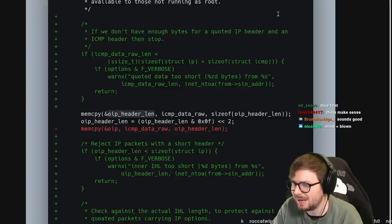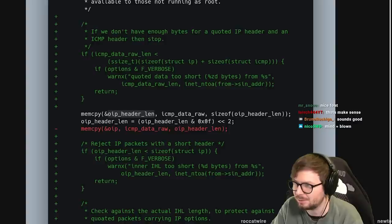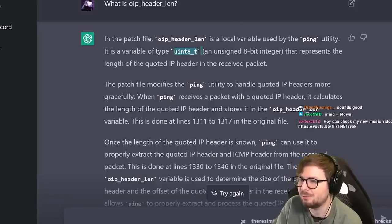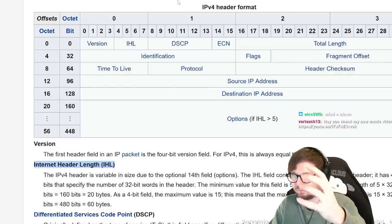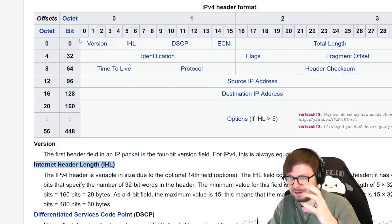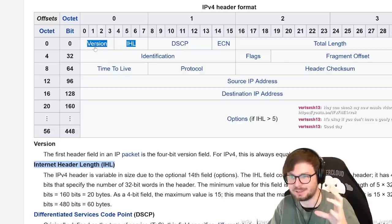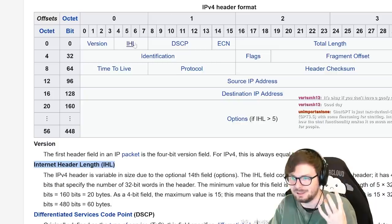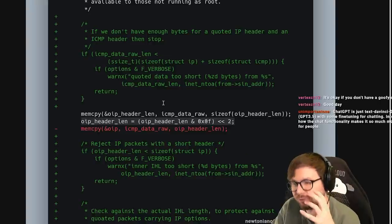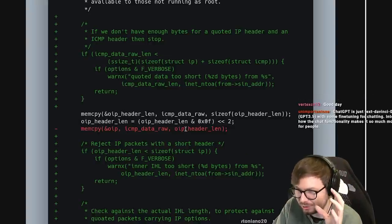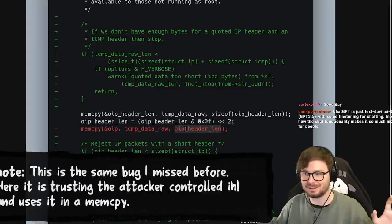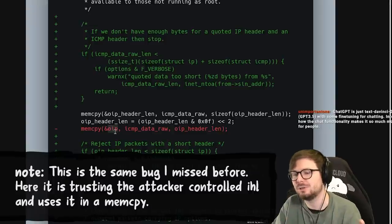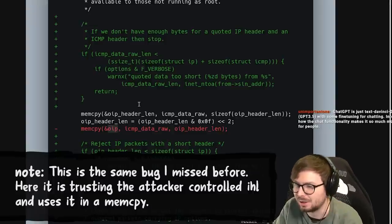So now we copy out OIP - and OIP header length, I wonder. It reads one byte from the quoted IP header, which is the original IP packet, reading out the first byte - probably the version with the IHL. Here it also extracts the IHL from the original IP header. And then it trusted this length and just memcopied from the received data into OIP. And I guess OIP is not large enough.